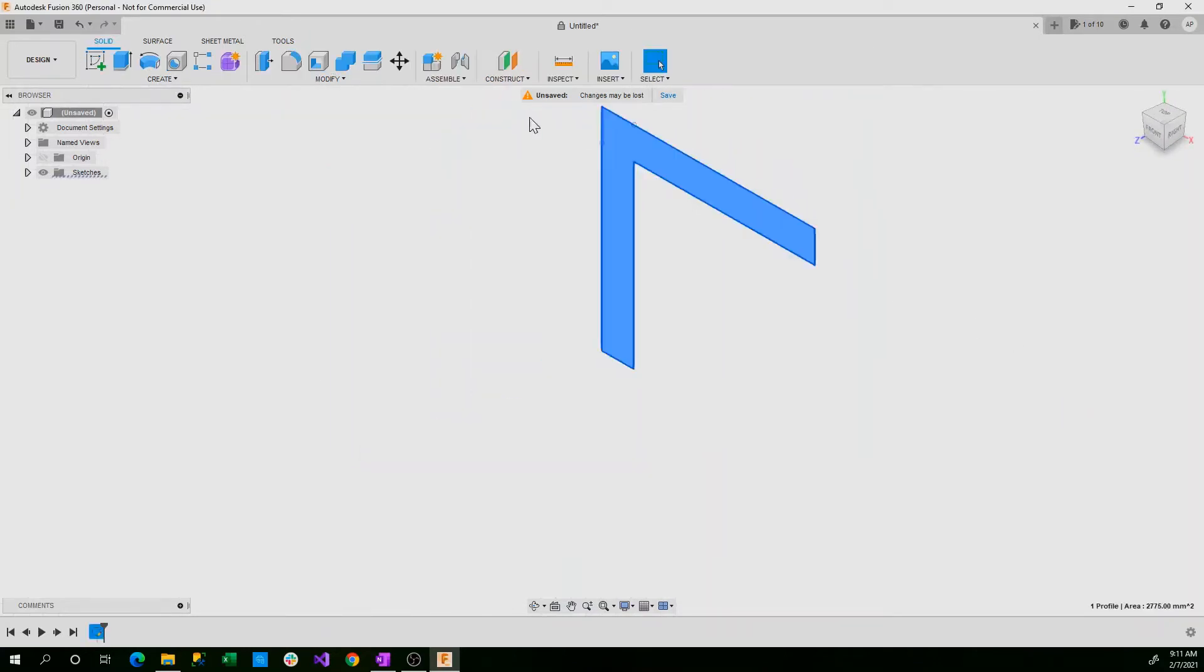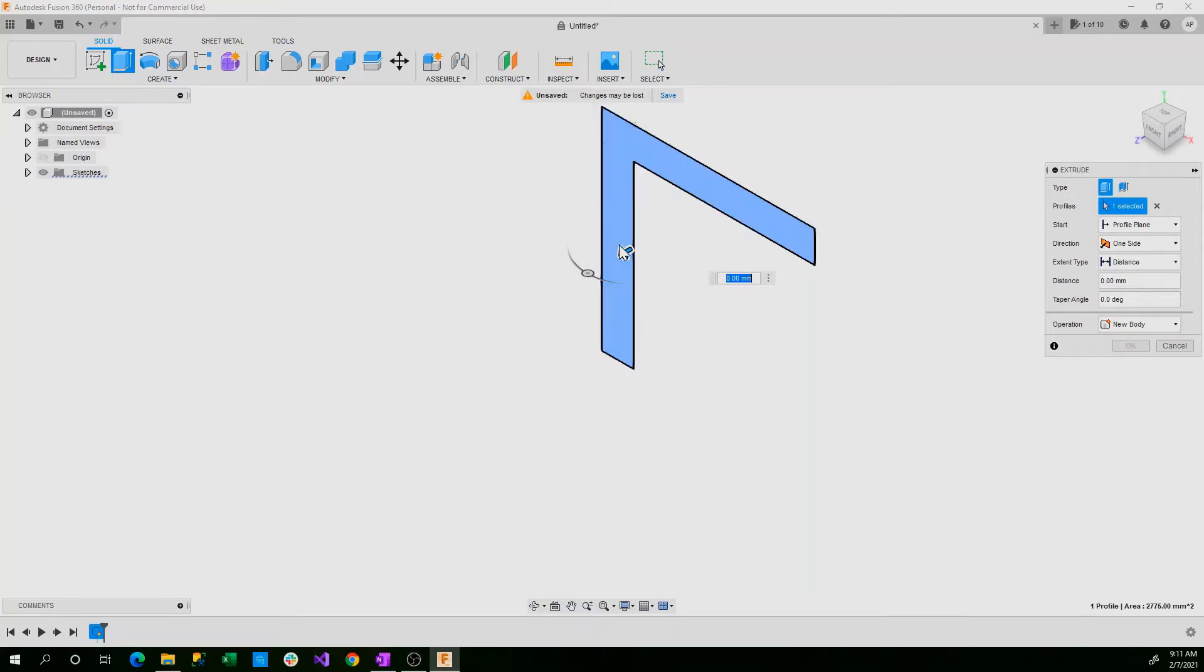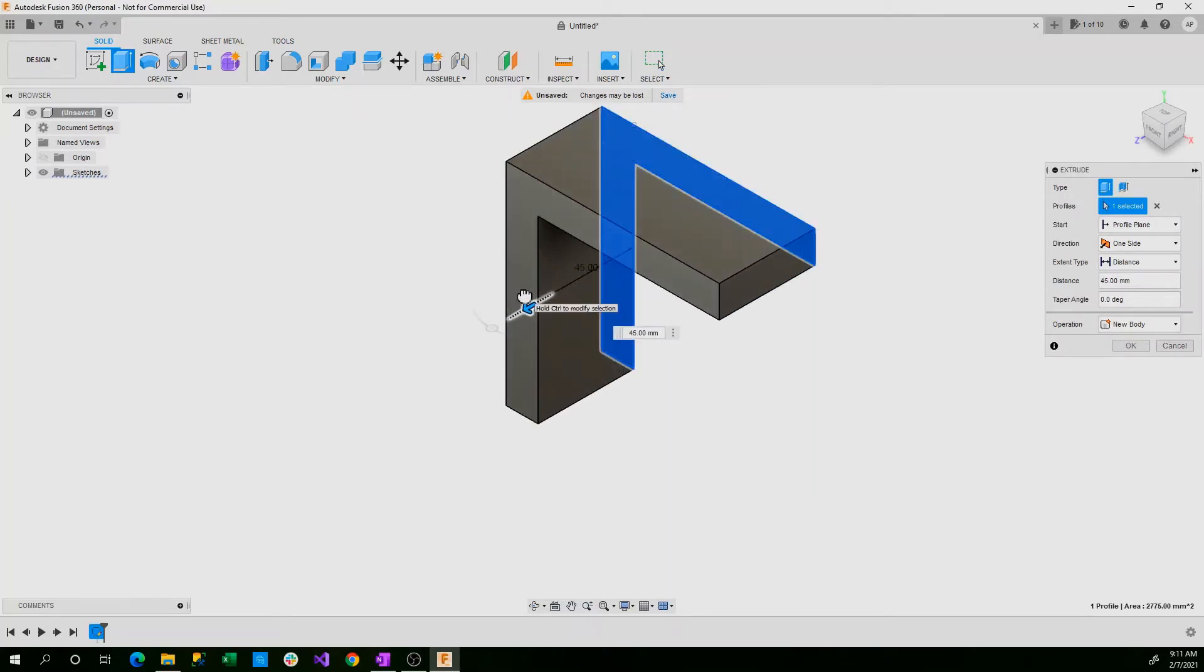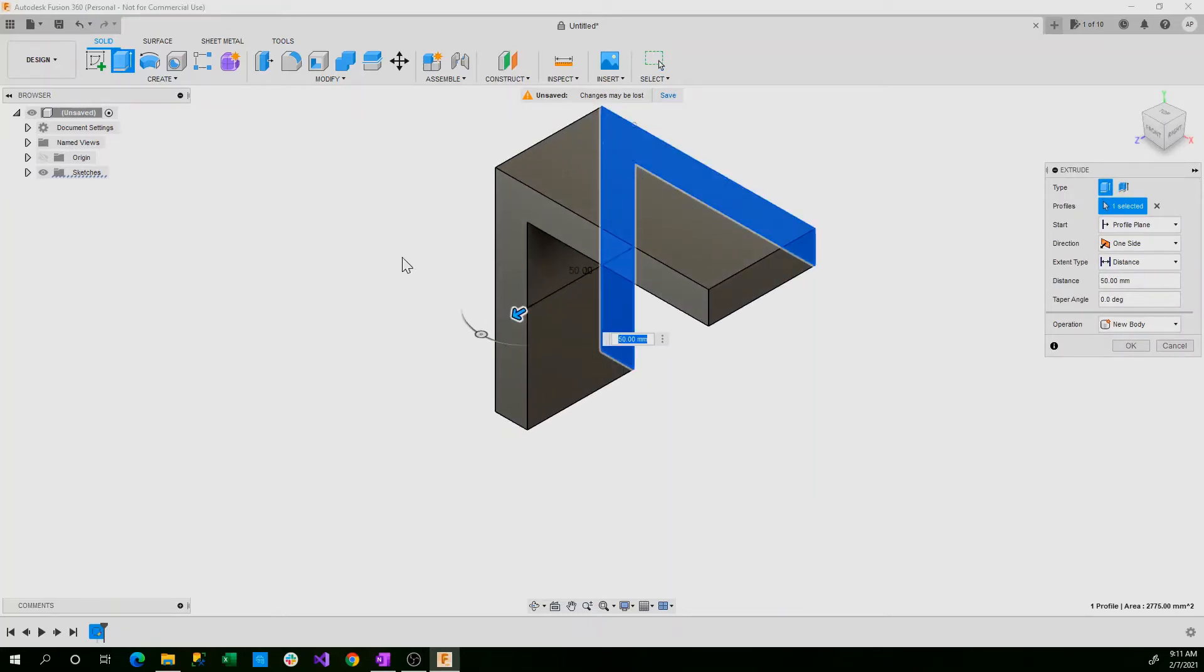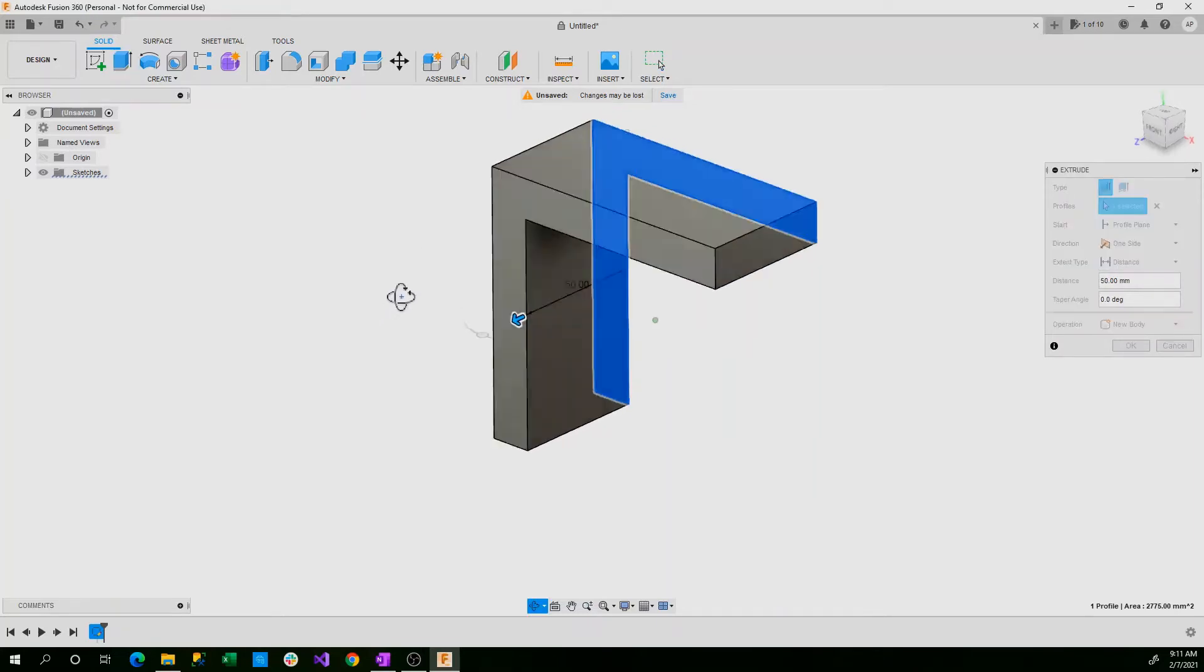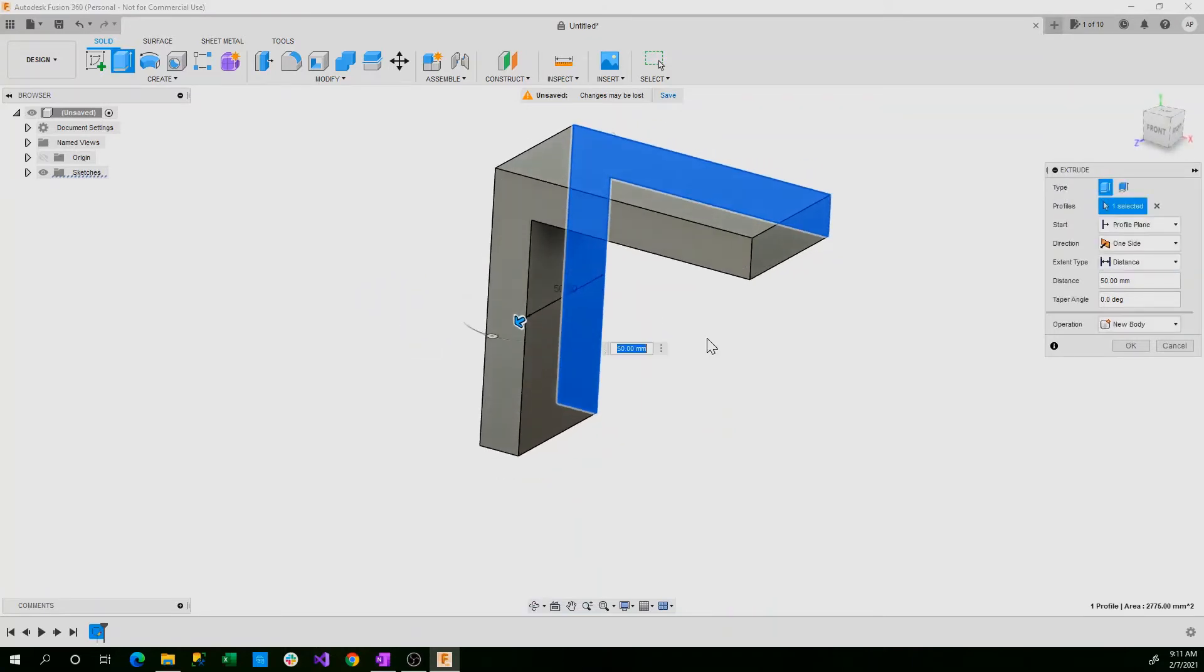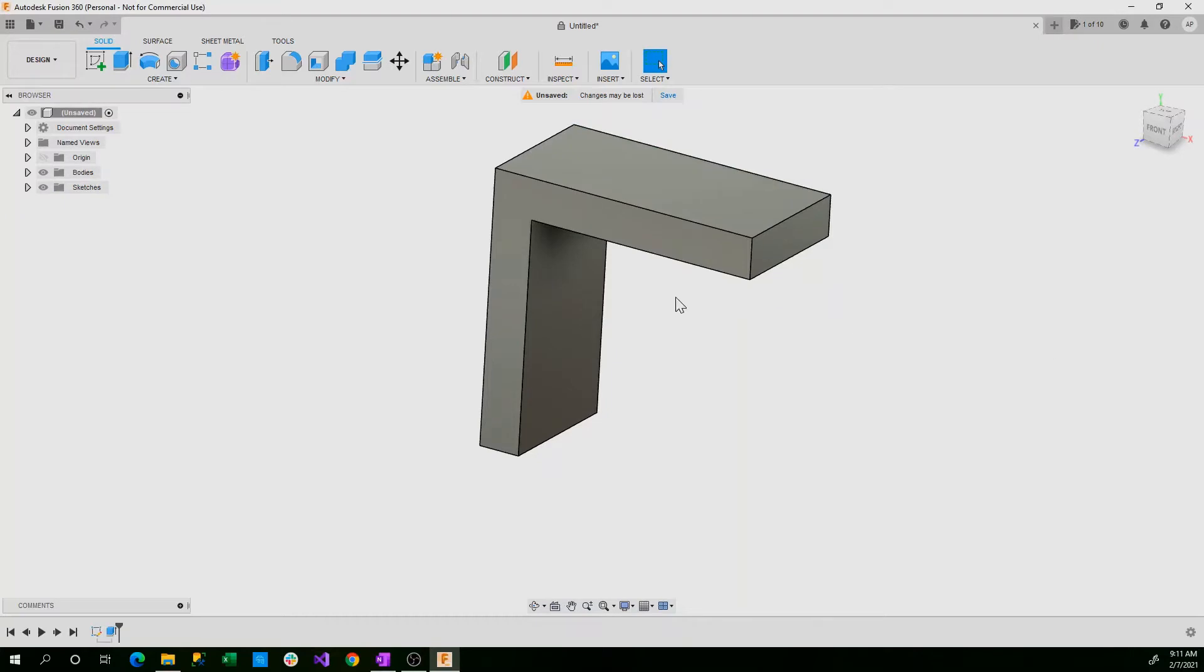We can take our sketch here and extrude it about 50 millimeters. You can go however much you want but I would go at minimum 50 millimeters just for this tutorial. Now we can click OK.